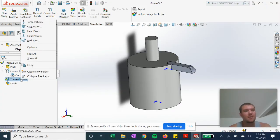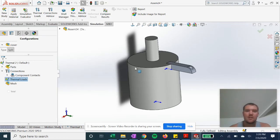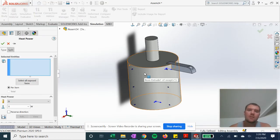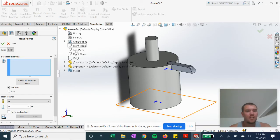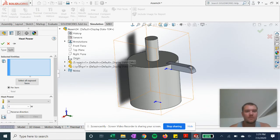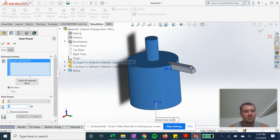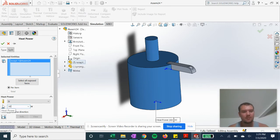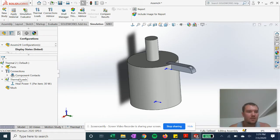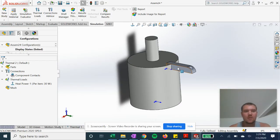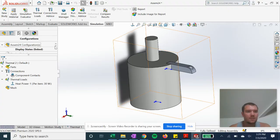Now we're going to go to thermal loads, right-click heat power. We're going to click instead of entities or click our whole entire receptacle to generate heat and do about 30 watts. Hit OK. And now we are going to go in our configurations.